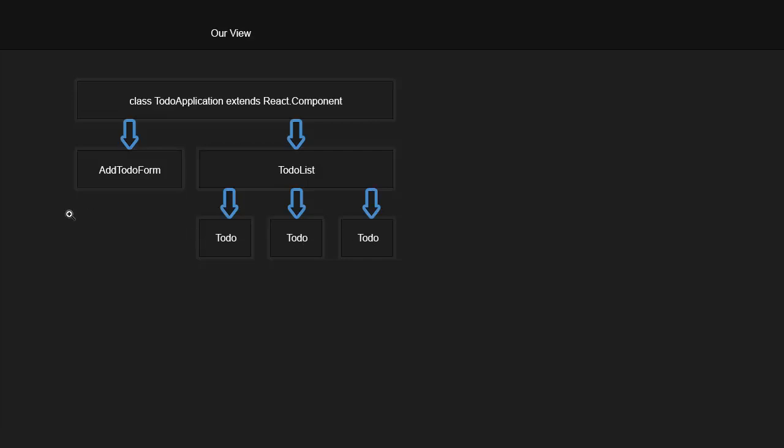So each component is going to be a class that extends React.component, and they're all responsible for a little piece of the DOM. So the way that I chose to break it up here is actually kind of arbitrary, but generally speaking, you should keep your components small, and that's just following basic object-oriented design. So particularly SRP, the single responsibility principle, where we don't want individual things to do too much.